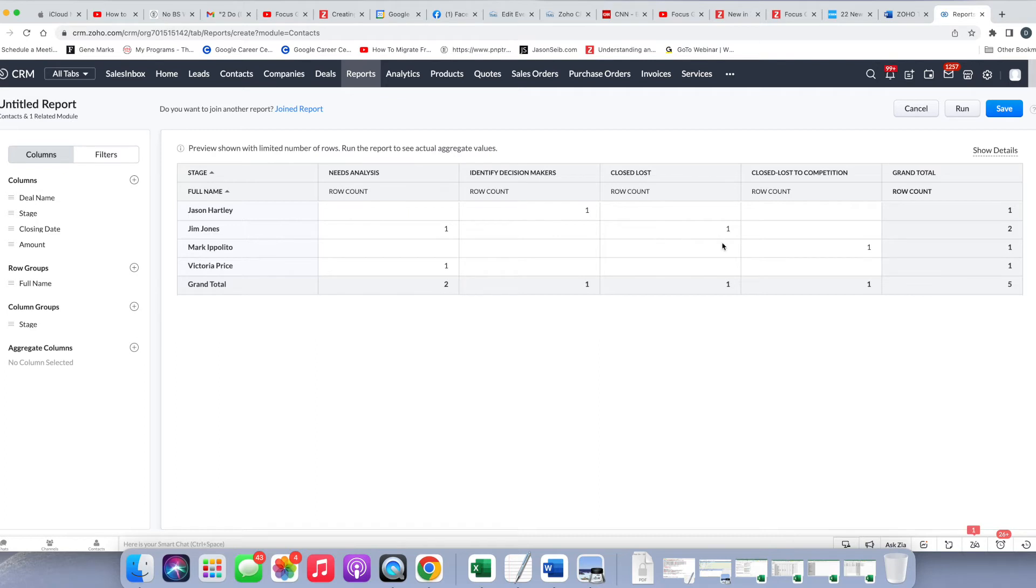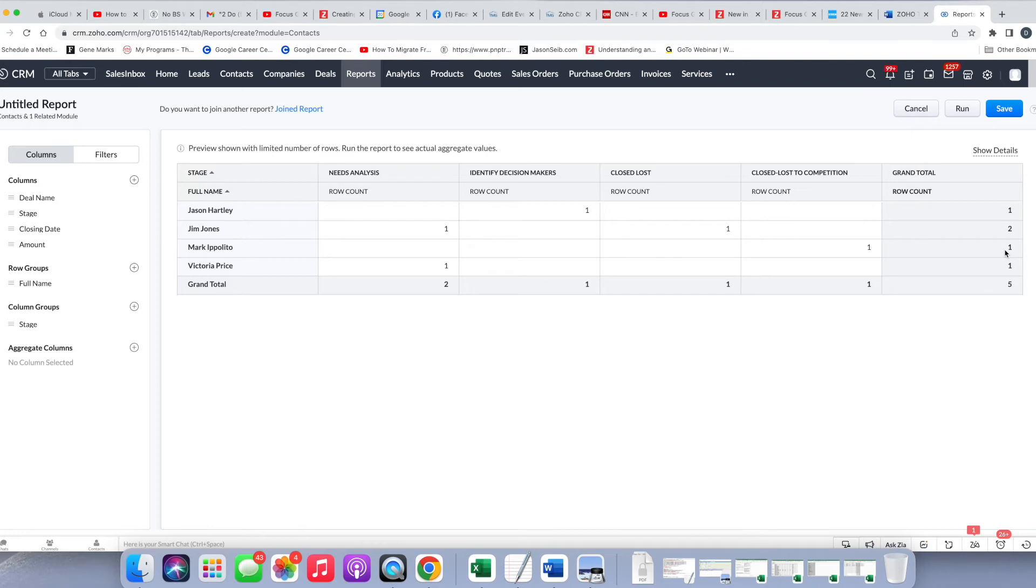So you can see this first line has one in Identified Decision Makers, and then it's counted here. Jim Jones has one in Needs Analysis, one in Close Loss, so that's a total of two deals, and you can keep going like that. So this is a nice way to summarize your data based on the number of deals in each stage.